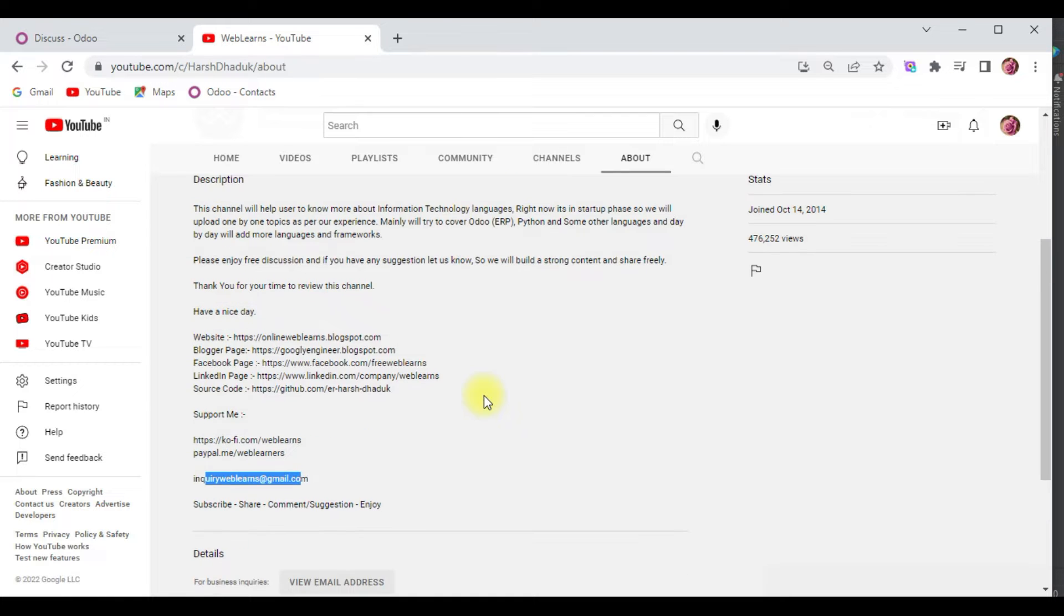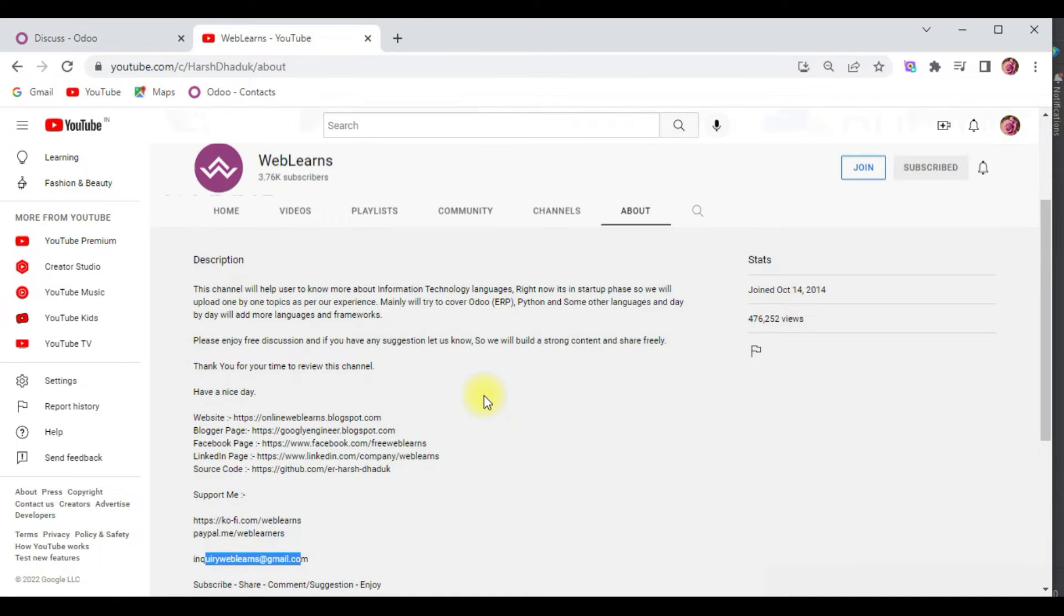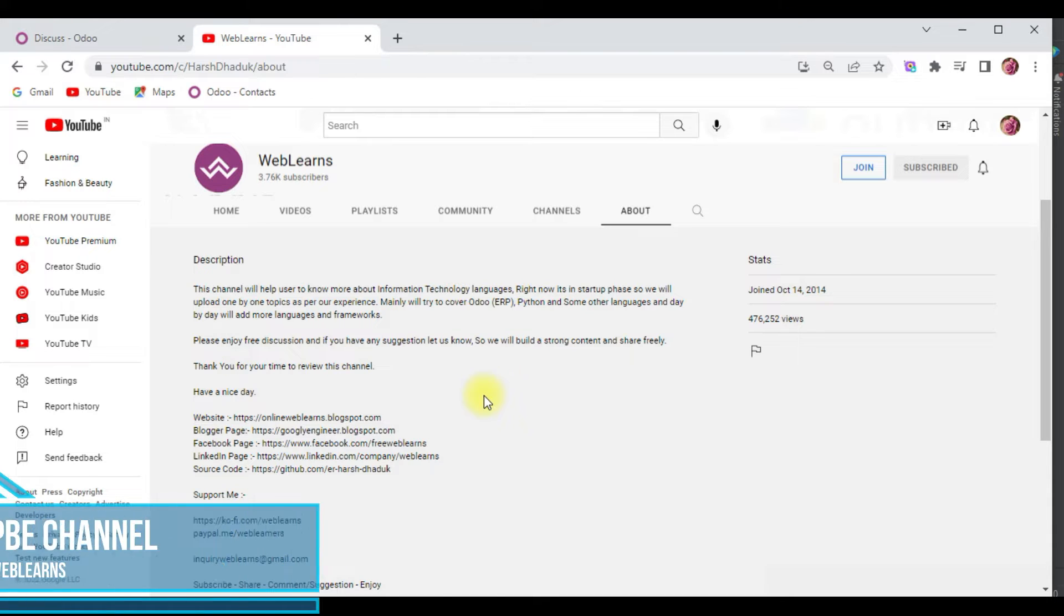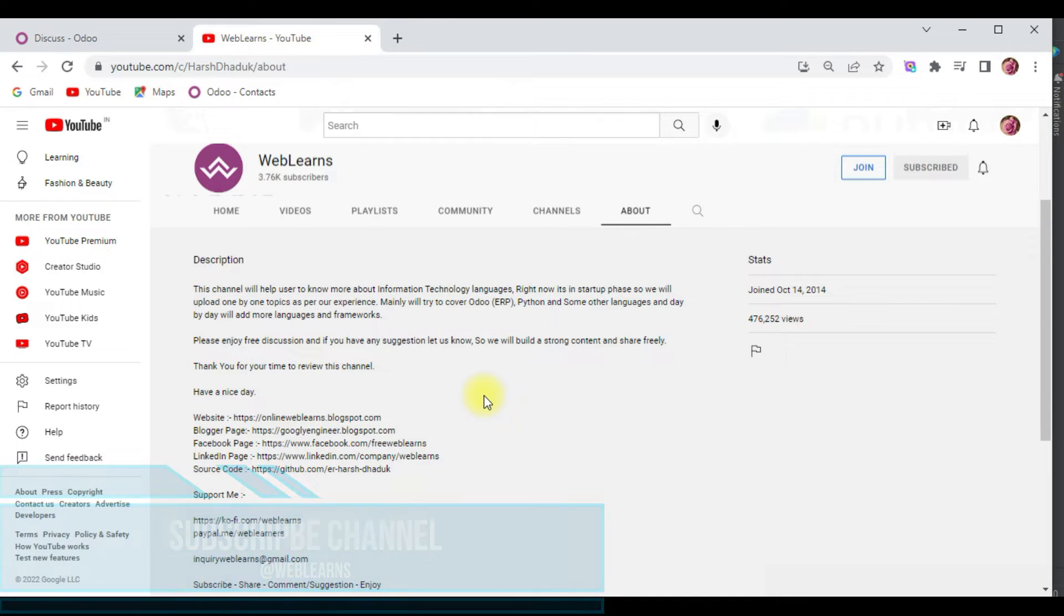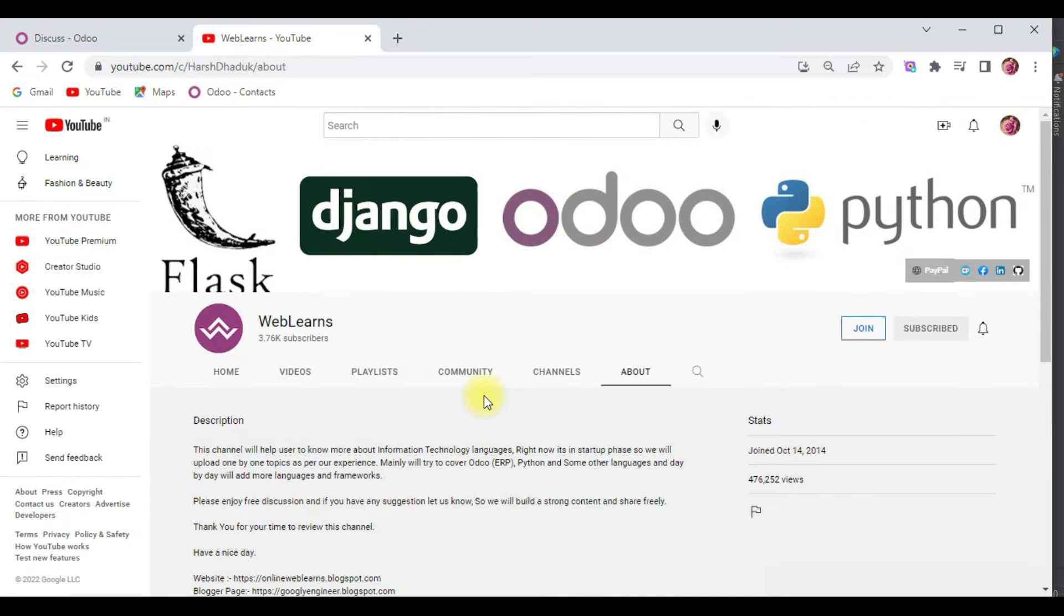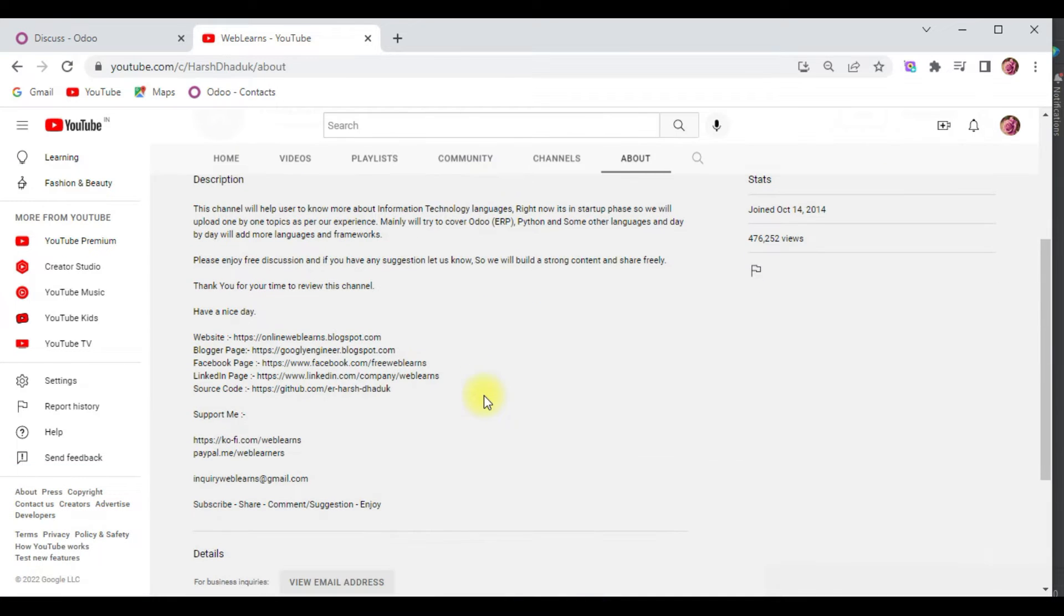We have also different social media pages, make sure you follow to get the latest notifications. In case you want to support this channel, you can use Buy Me Coffee, PayPal, or the join button.